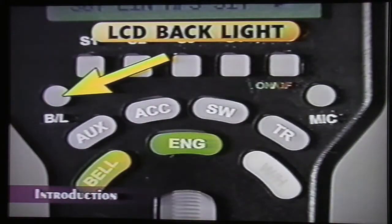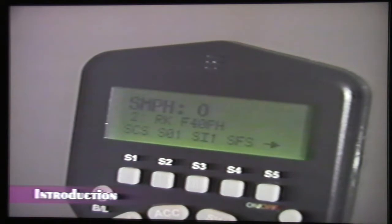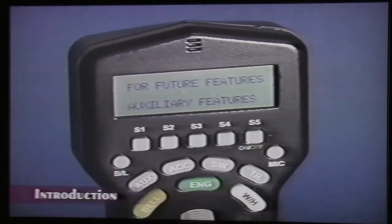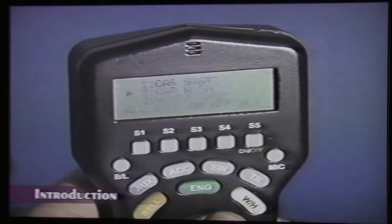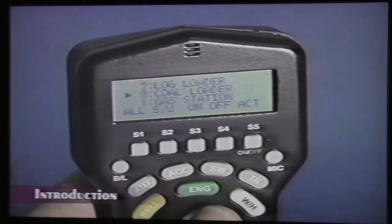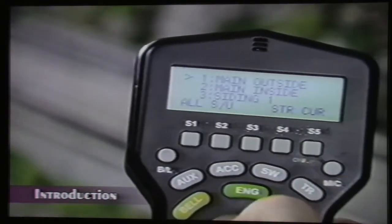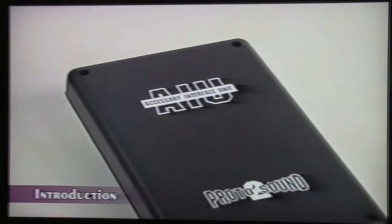The button marked BL turns the backlight on the LCD display on and off — handy when using the remote in a dimly lit room. The auxiliary button will be used in future updates to DCS. The accessory button lets you select and operate various accessories on your layout, and you can give your accessories familiar names so they are easy to find on the remote. The button marked SW is used to throw switches on your layout. To throw switches or operate accessories, you will also need the MTH Accessory Interface Unit, or AIU.